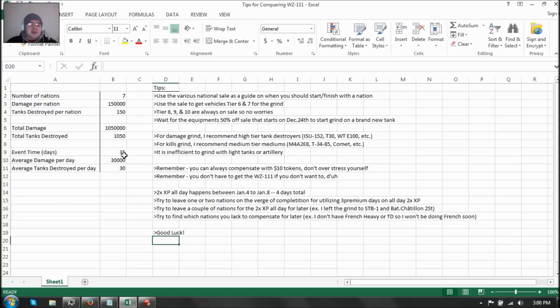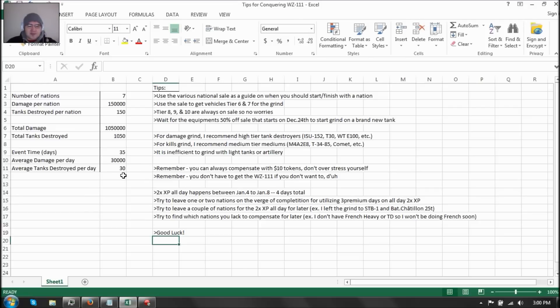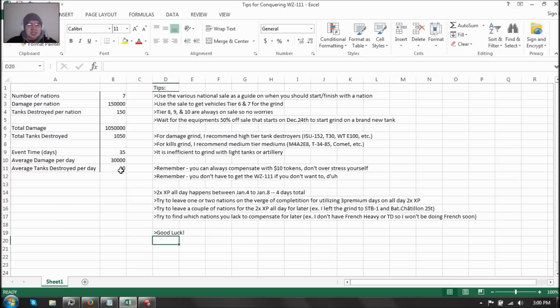Now we do have 35 days. So we have to average about 30,000 damage per day, and 30 tanks destroyed per day. So that's how you keep up with the event. But it's still kind of rough. 30,000 damage per day, that's okay. 30 tanks destroyed is kind of rough. Now that's just five games with Top Gun, but you cannot guarantee Top Gun on all the games. So it's easier than getting 700,000 XP with four weeks, so it seems.